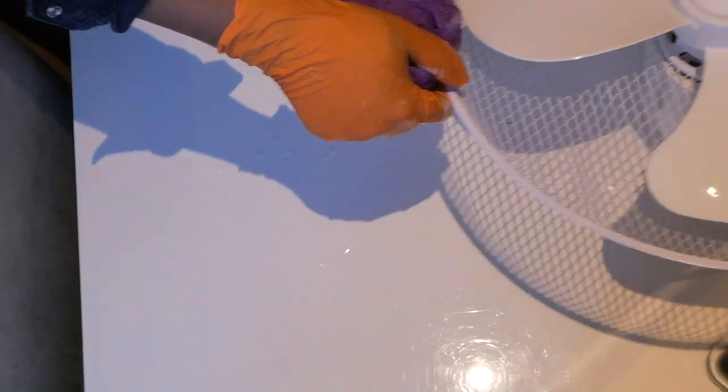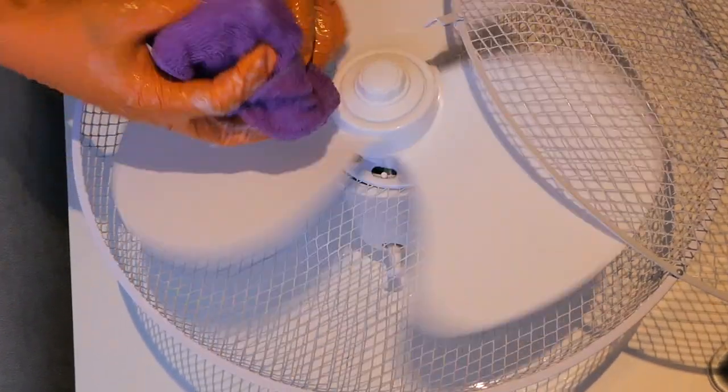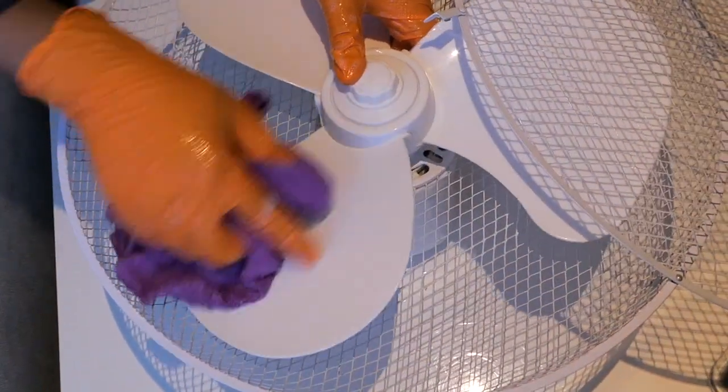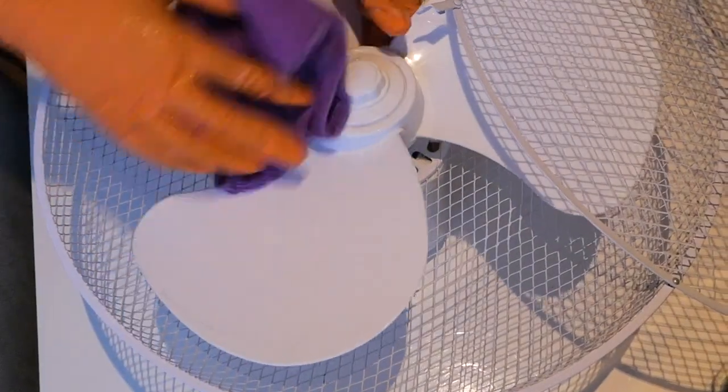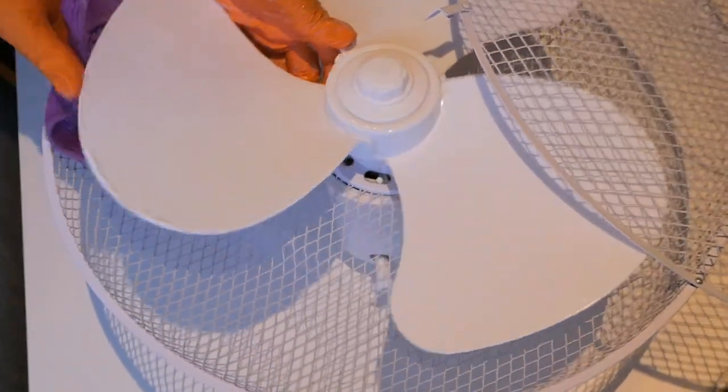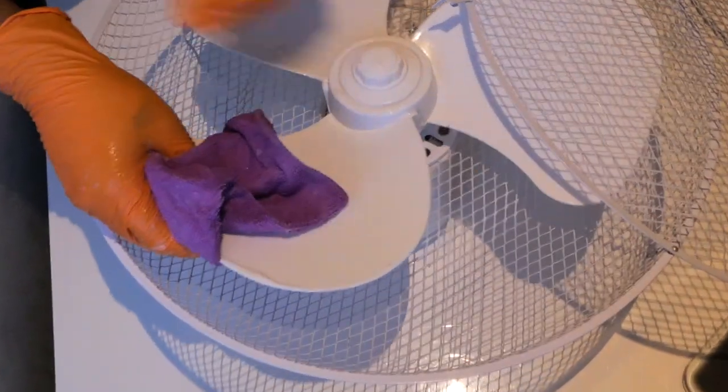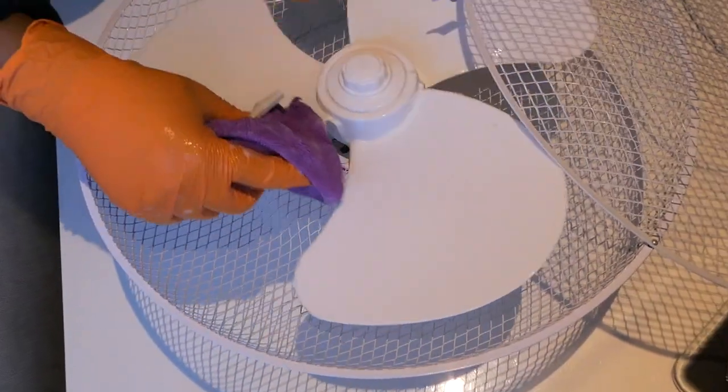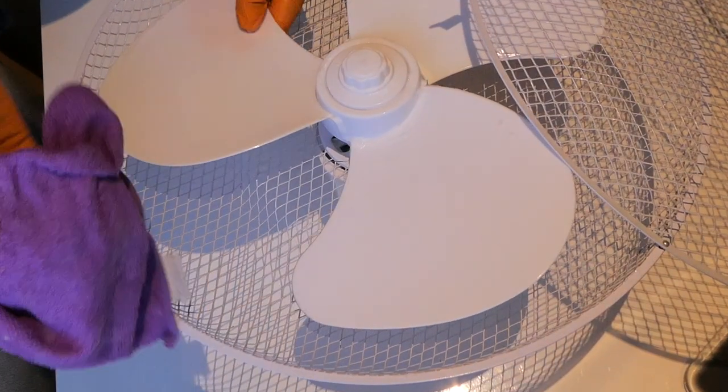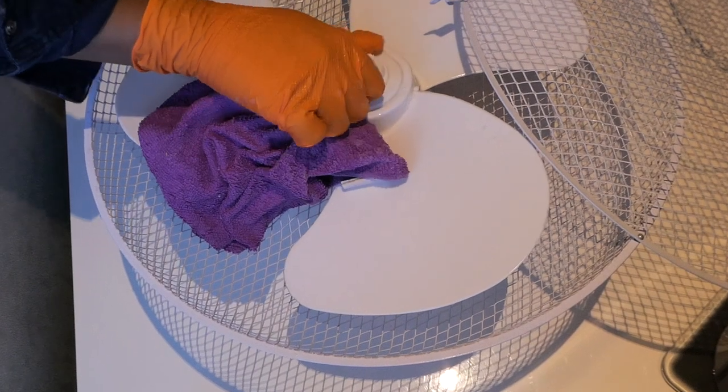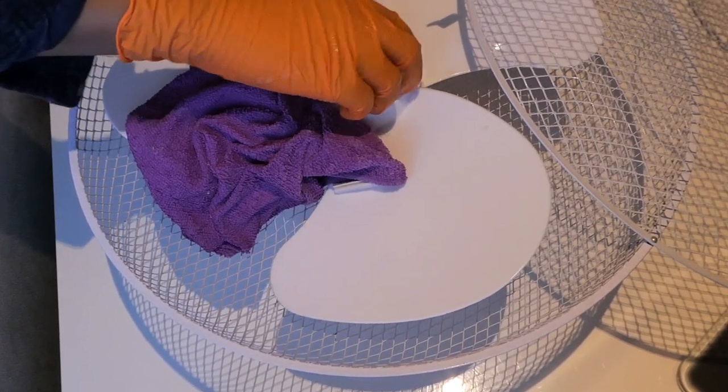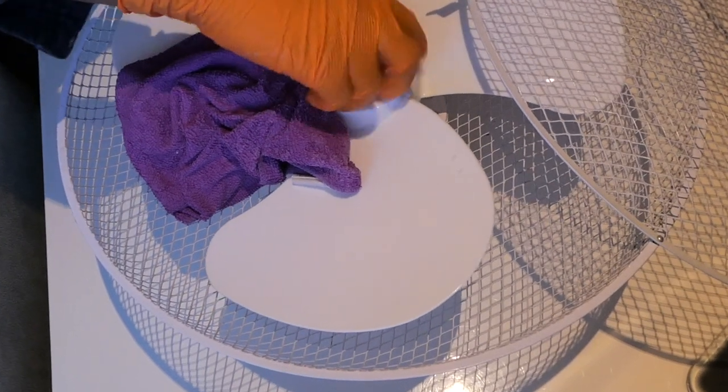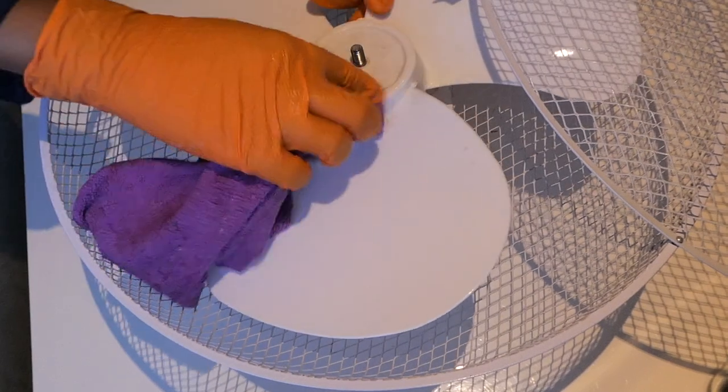I'm going to get my cloth and I'm going to just wipe like so. Let me know in the comment section below how you clean your fan. Just open that part.